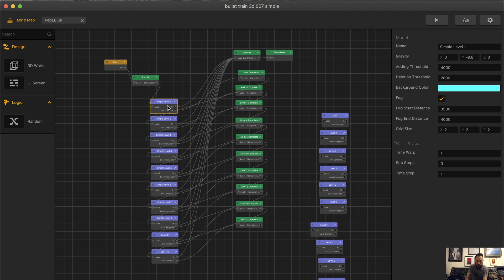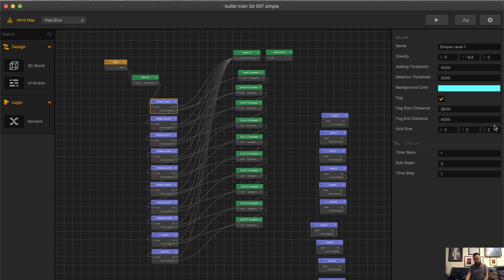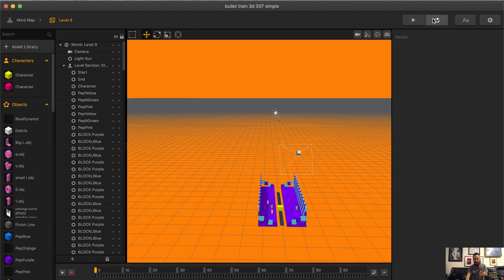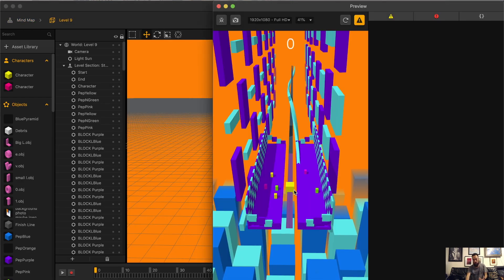And the last and most important thing is the fog. You want to have fog enabled because it allows for objects to slowly come into view. The fog start distance and fog end distance, I have at 3,500 and 4,000. Definitely play around with this for your game. For me, I found that this works very well. And I like the way the objects come into play.